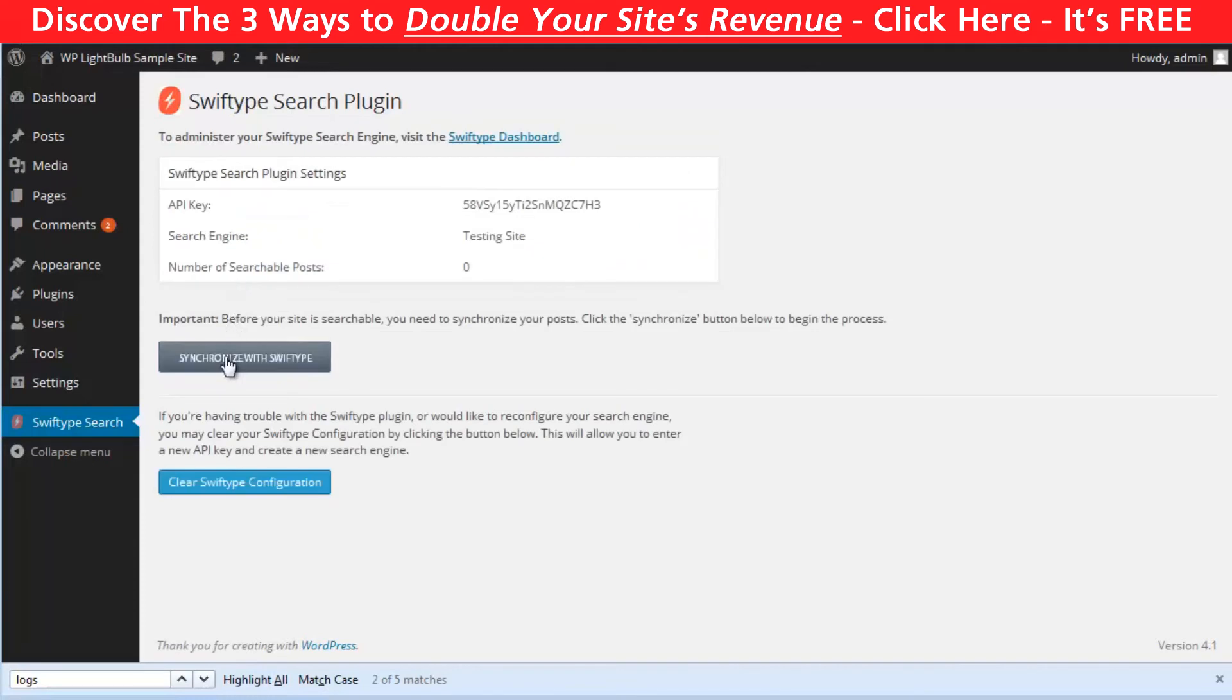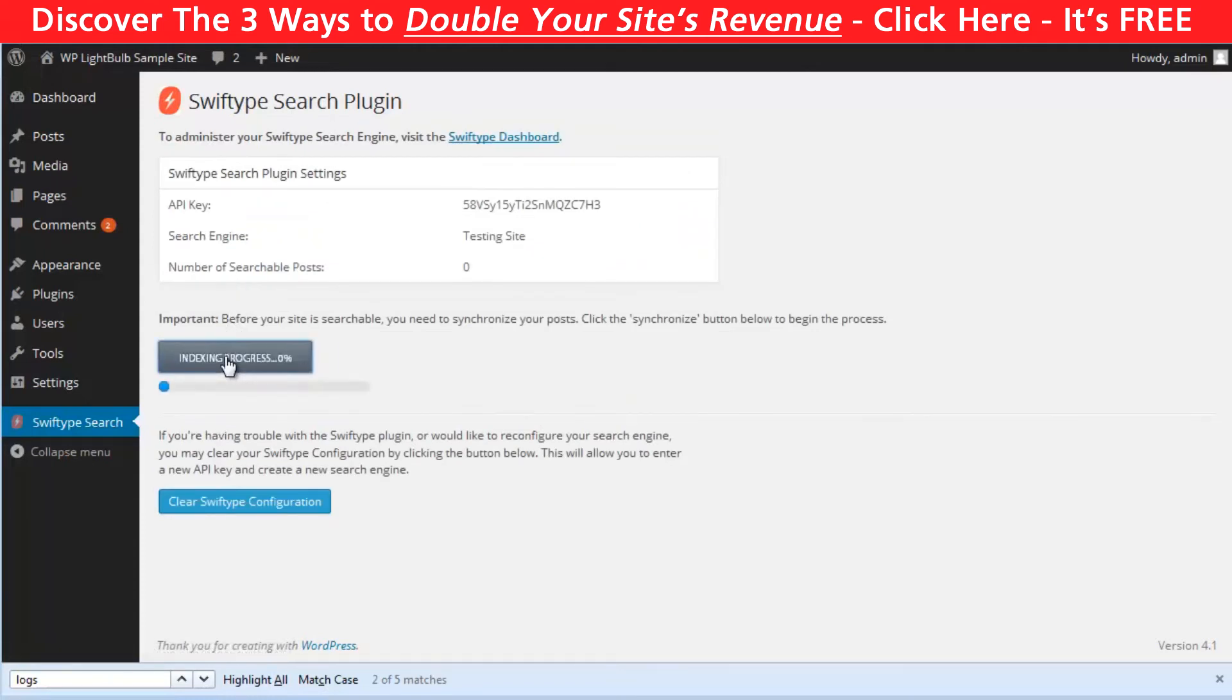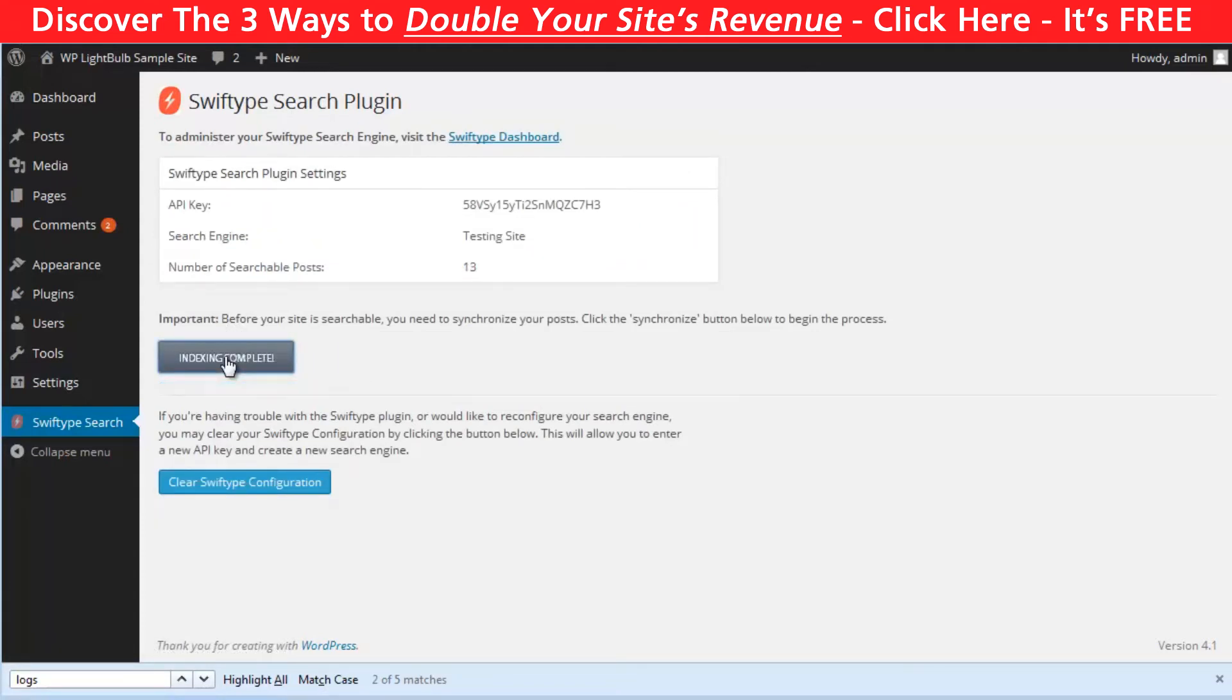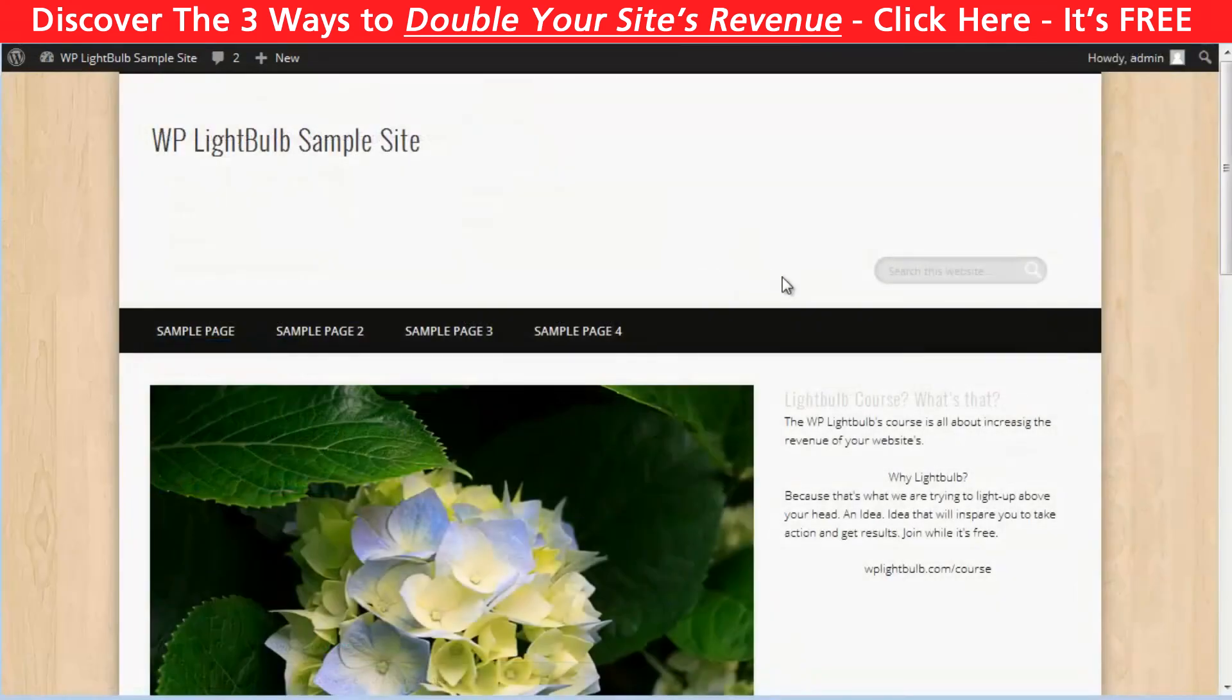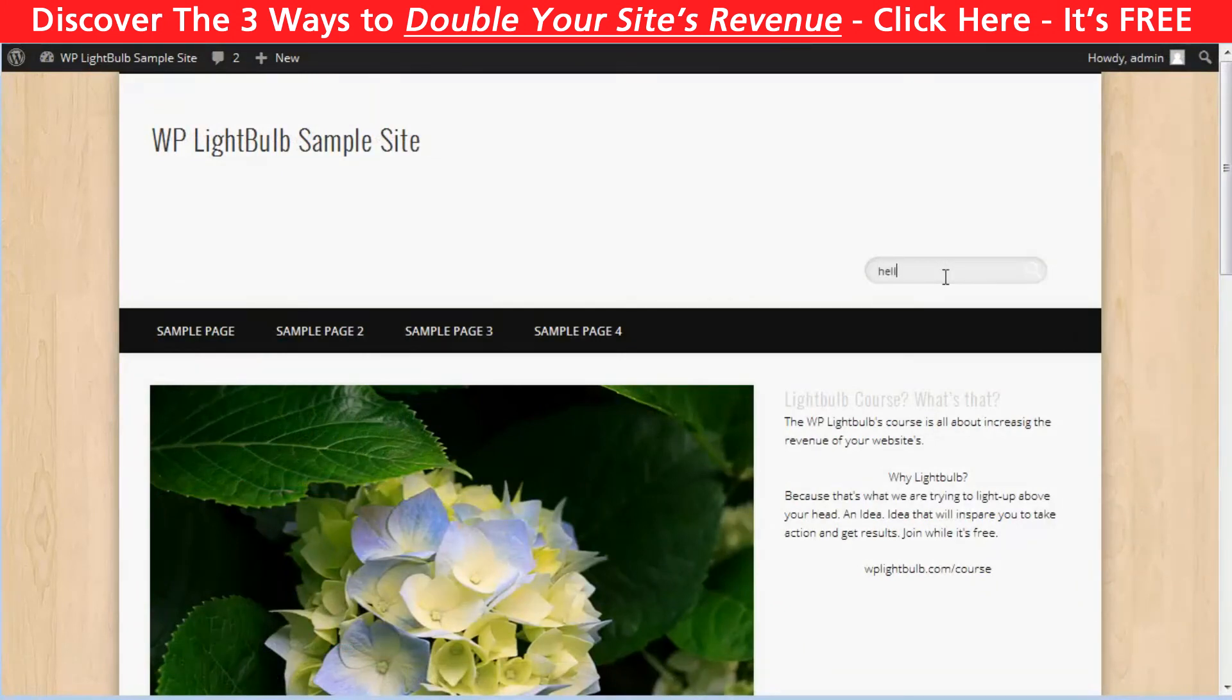Then just create a new search engine and click synchronize with Swiftype. The plugin will start indexing your website, and when it's done, you have successfully installed Swiftype on your blog. Just be aware that it might take a few minutes before the search bar actually starts functioning properly. One nice feature that you get with this plugin is the keyword suggestion. When you start typing, it will show you suggestions below, just as Google does.